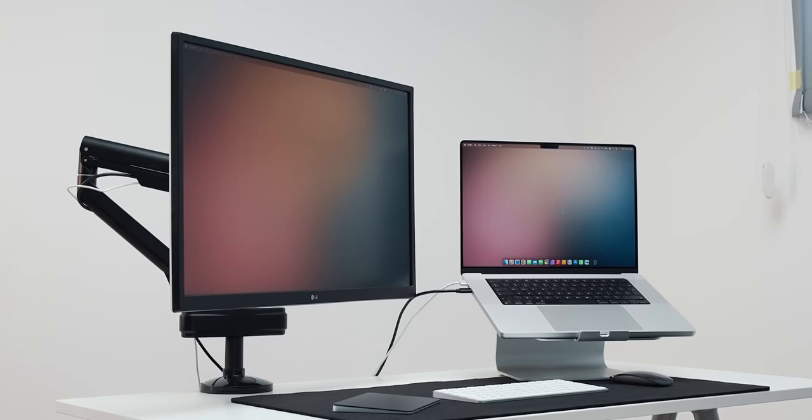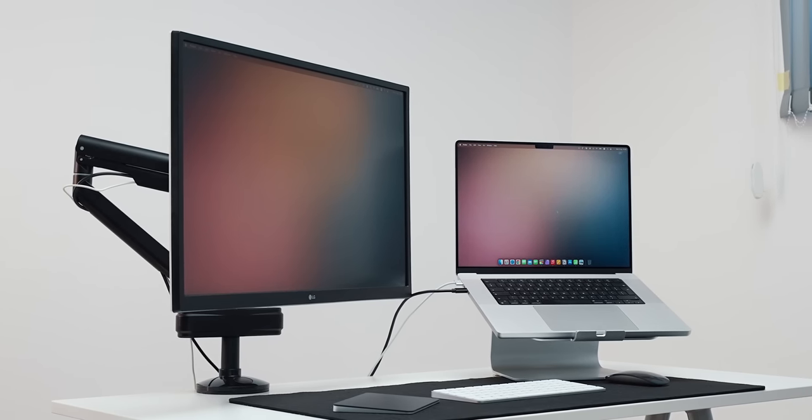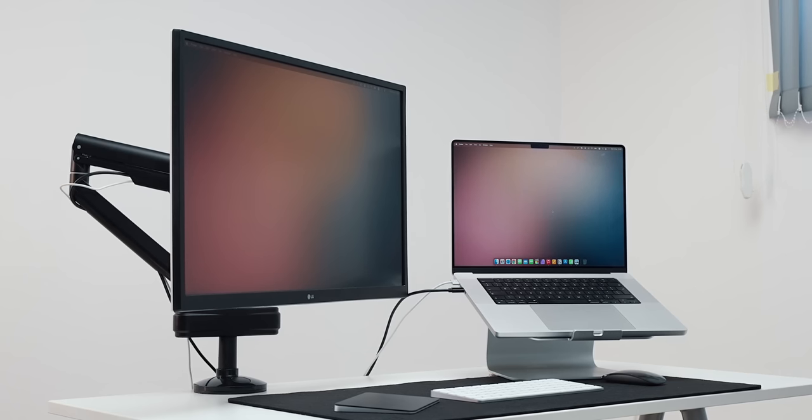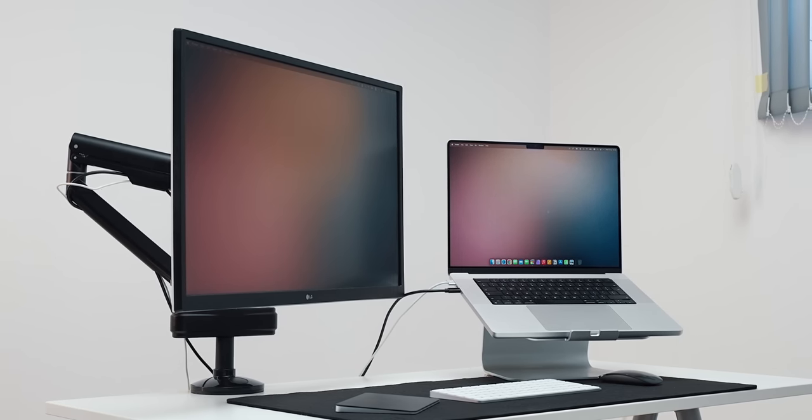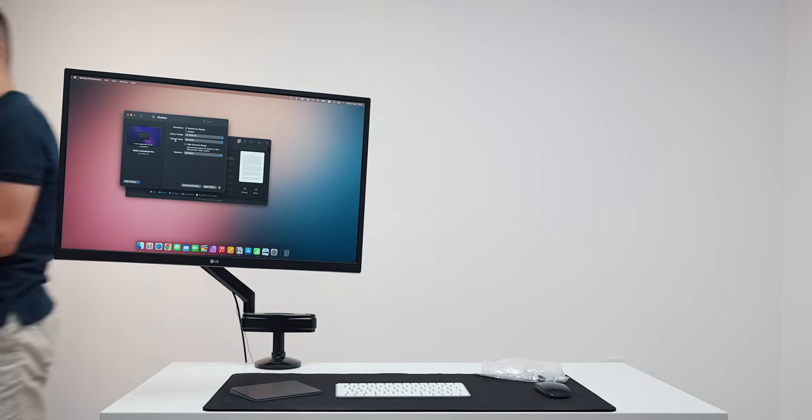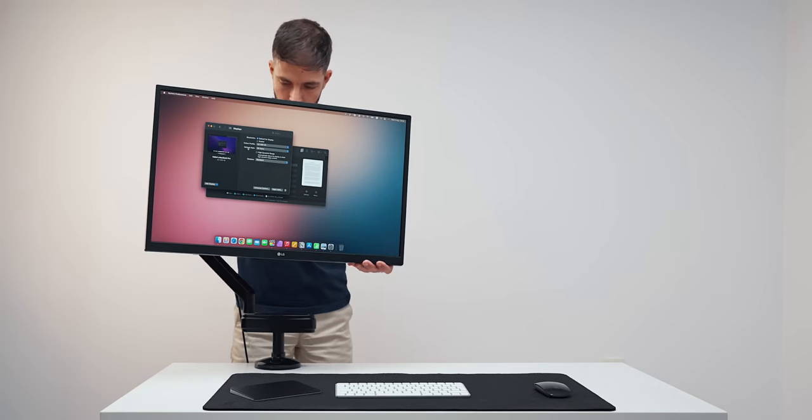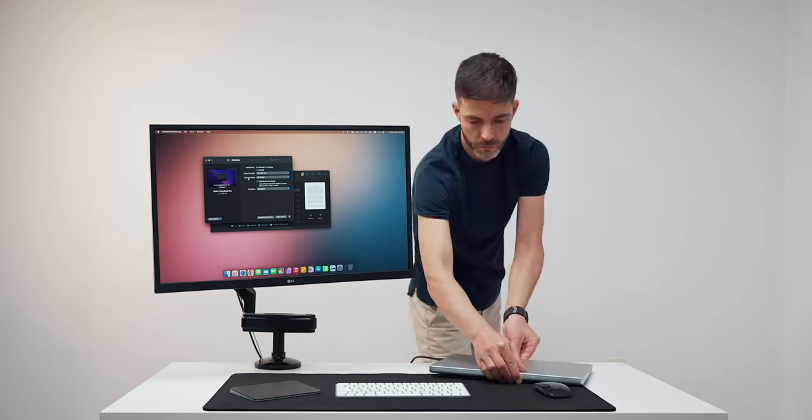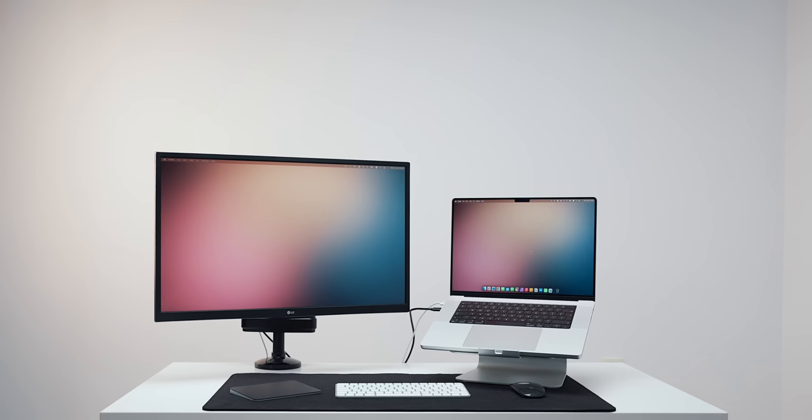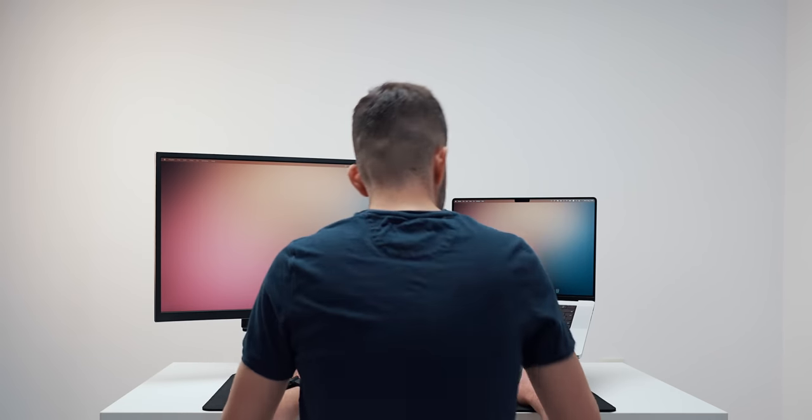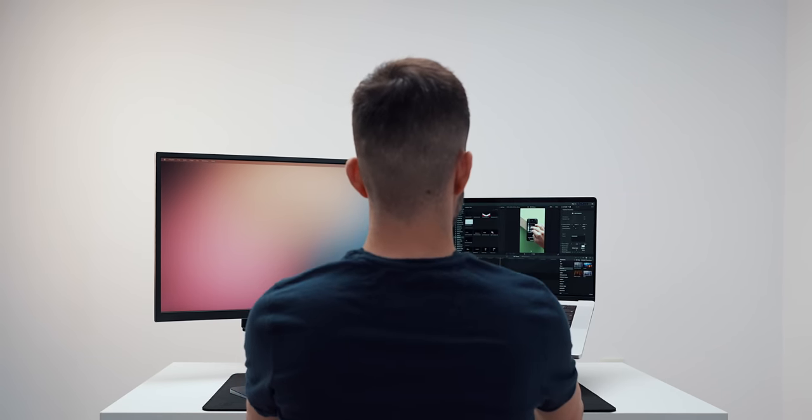If you are a laptop user, you can simply take advantage of the already included display of your machine and leave your desk accommodating only one external monitor. This means that on demand, you can pull out your laptop and place it flanking your monitor to the left or the right and use it as a great secondary display.